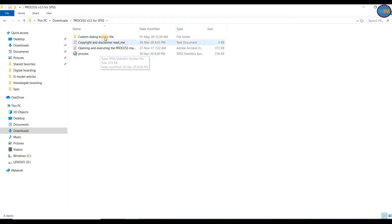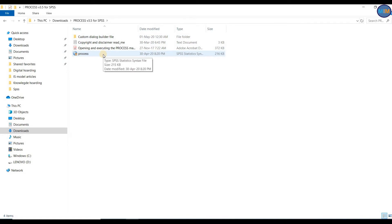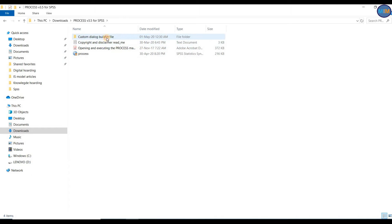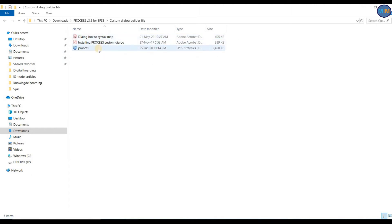There are multiple files and a syntax file. I will now click this syntax file. Open this custom dialog builder file. Right-click the Process file and copy it.